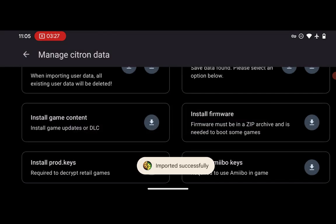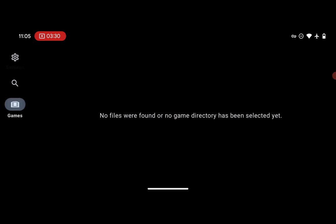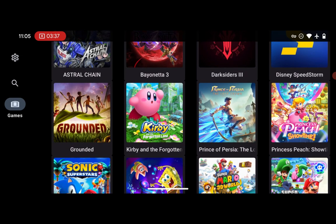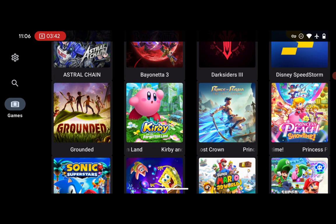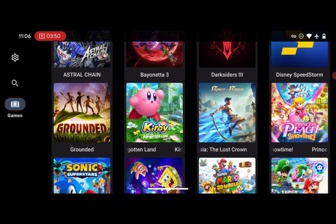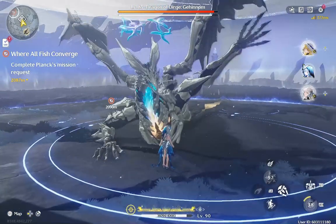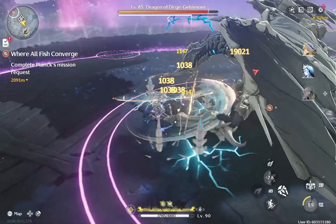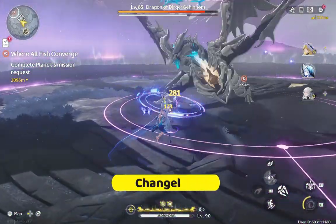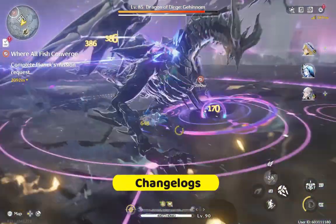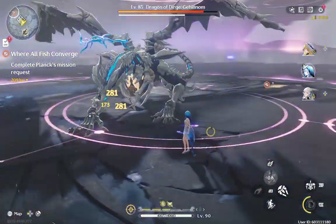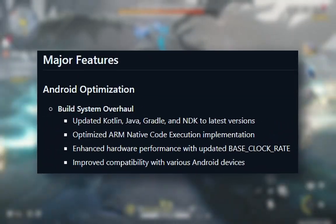Select your firmware file and wait for it to finish installing. It will say 'Imported Successfully'. Your games should now appear in the library. That is how you set up the Citron emulator on Android. Now, Citron version 0.6 brings some big improvements especially for Android users and multiplayer gaming. Here is what is new — starting with Android optimization.